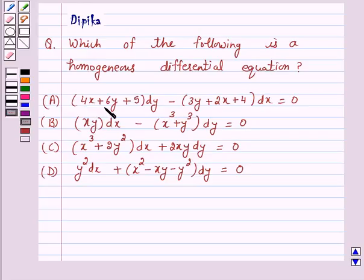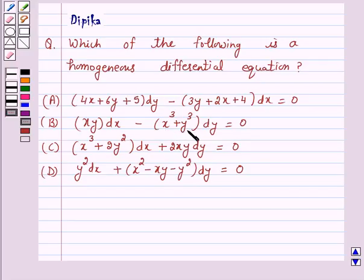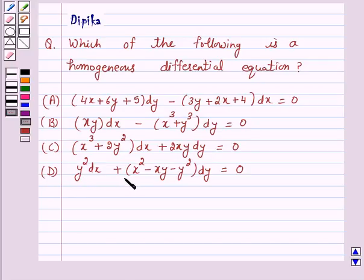Option A: 4x plus 6y plus 5 into dy minus 3y plus 2x plus 4 into dx is equal to 0. Option B: xy dx minus x cubed plus y cubed into dy is equal to 0. Option C: x cubed plus 2y squared into dx plus 2xy dy is equal to 0. Option D: y squared dx plus x squared minus xy minus y squared into dy is equal to 0.